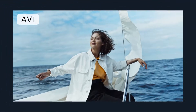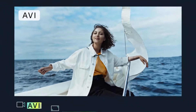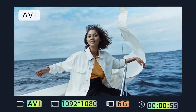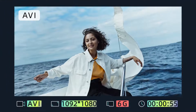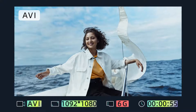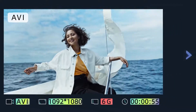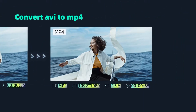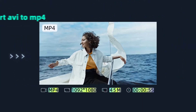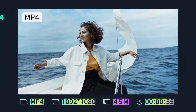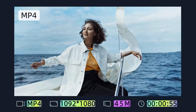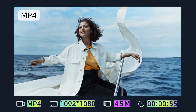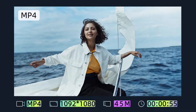AVI format videos have excellent quality and resolution but tend to take up more memory. Converting AVI to MP4 format can reduce the file size and make it easy to share your videos anytime.